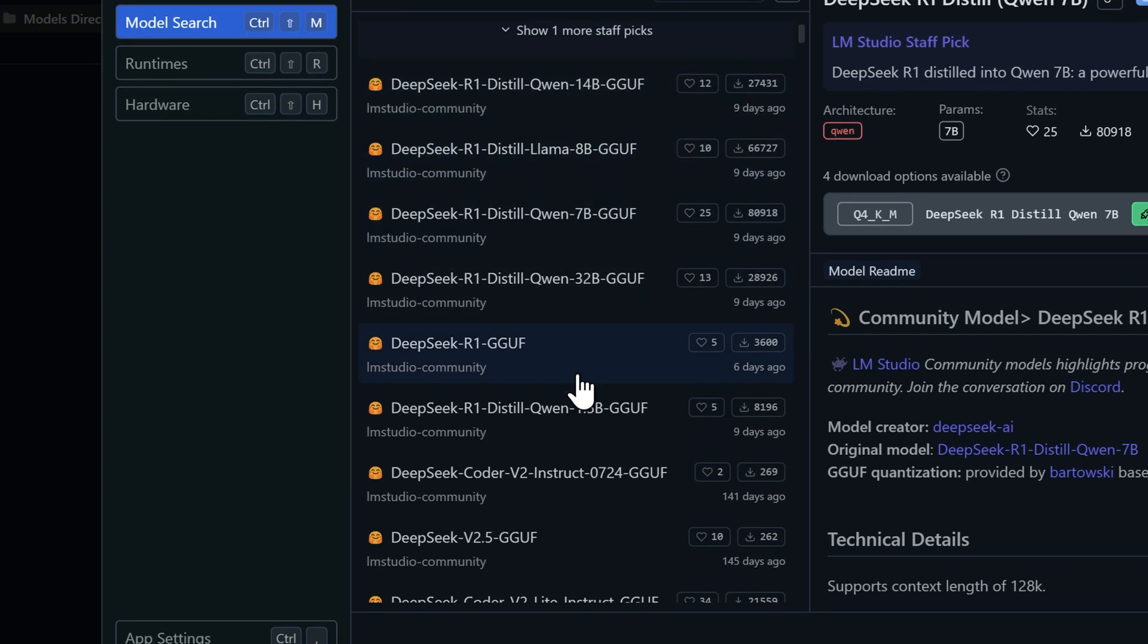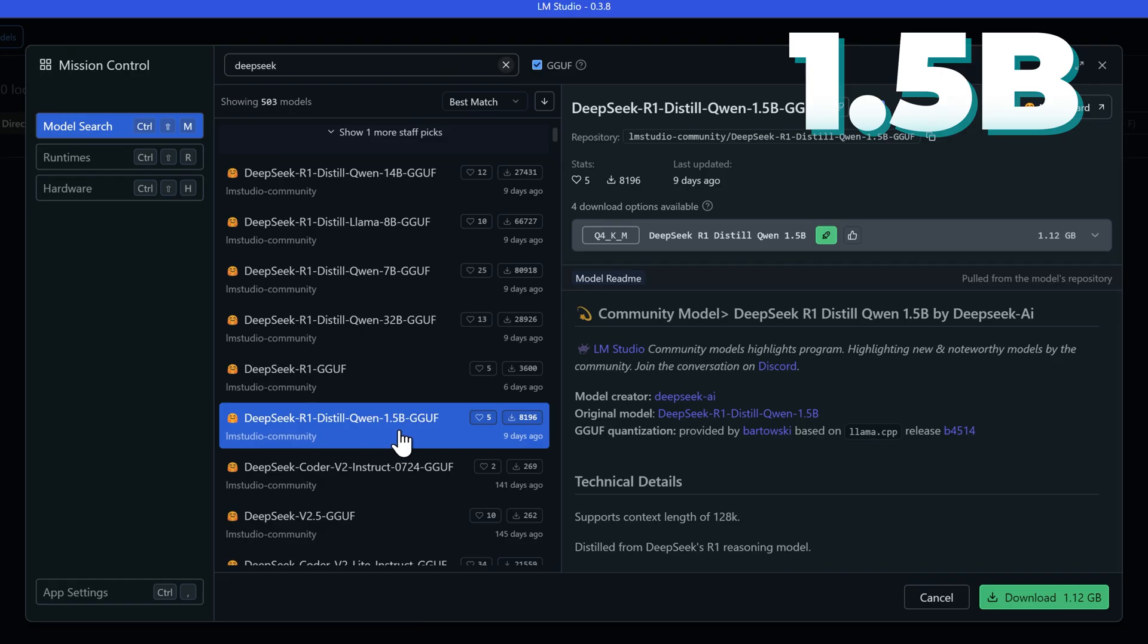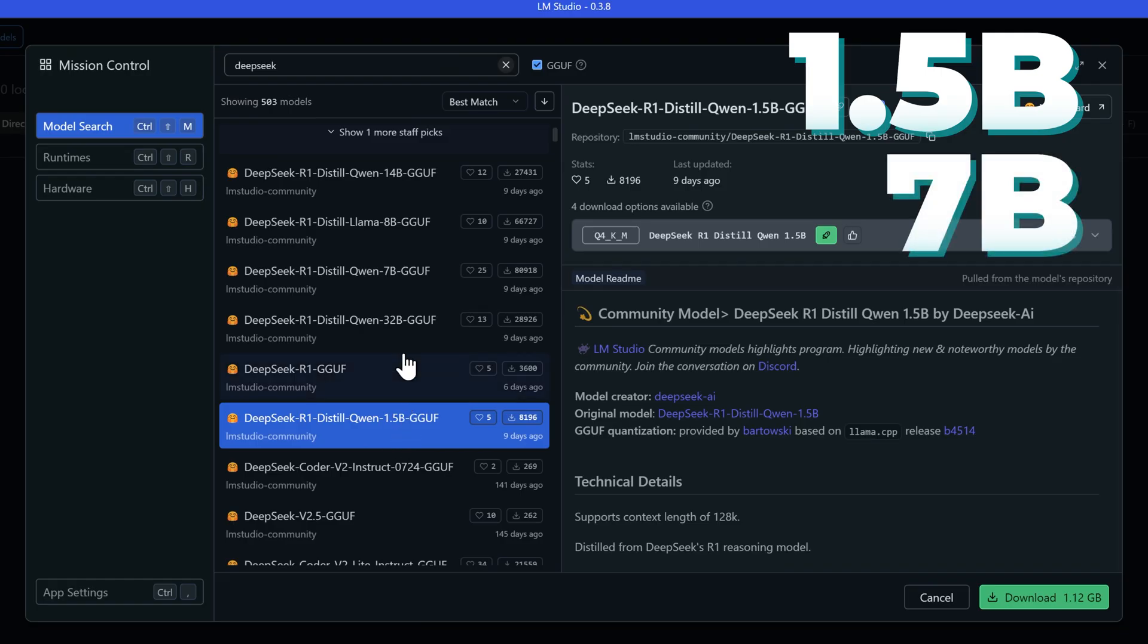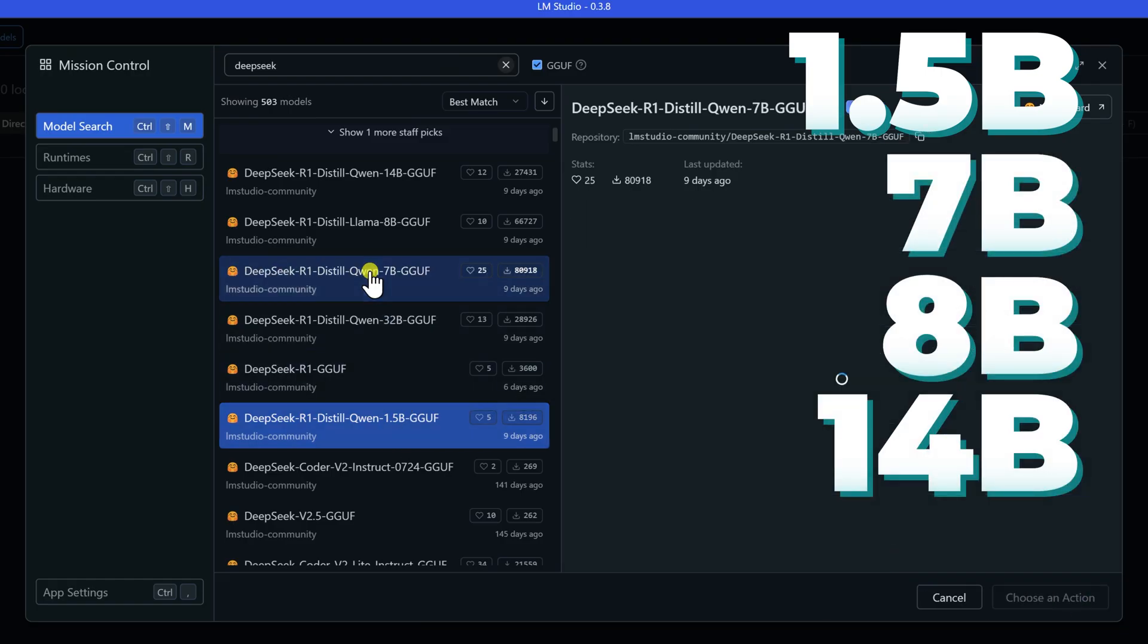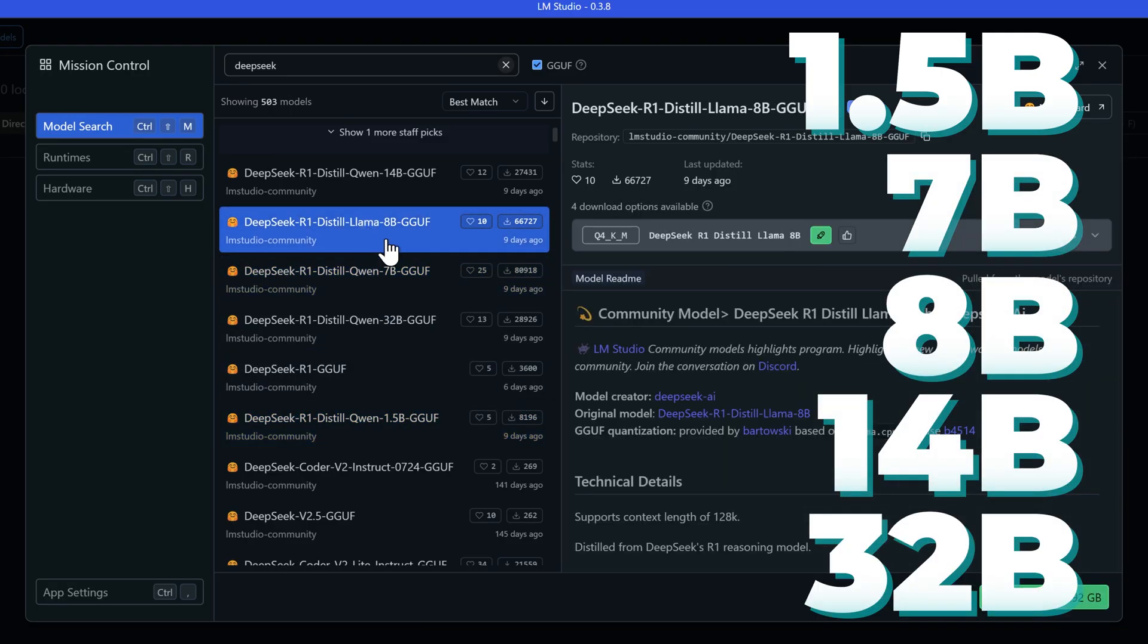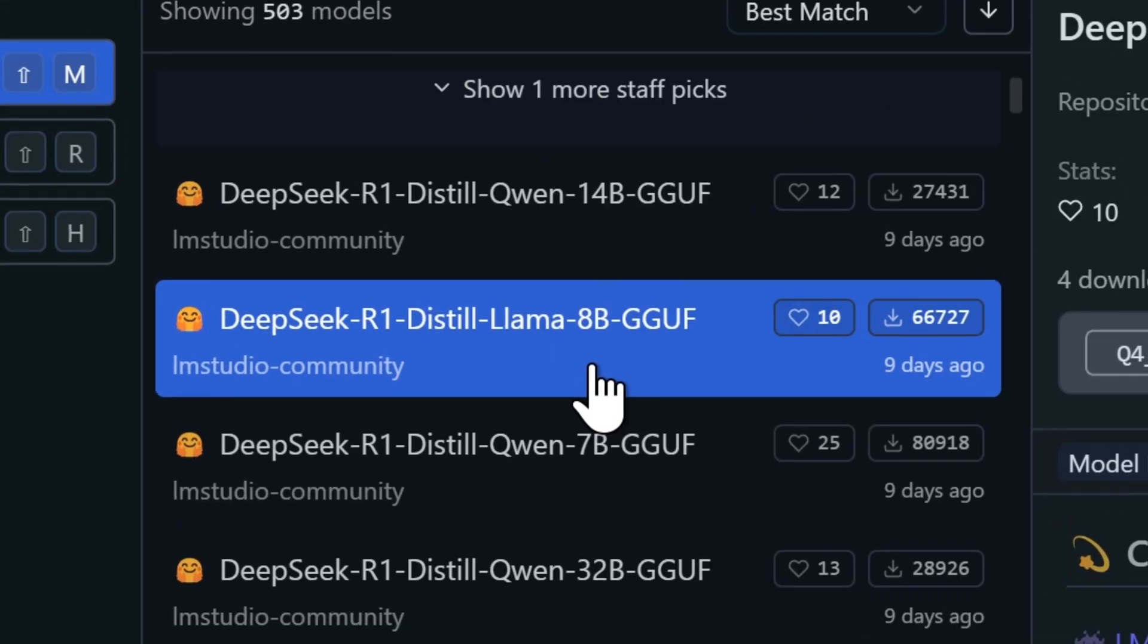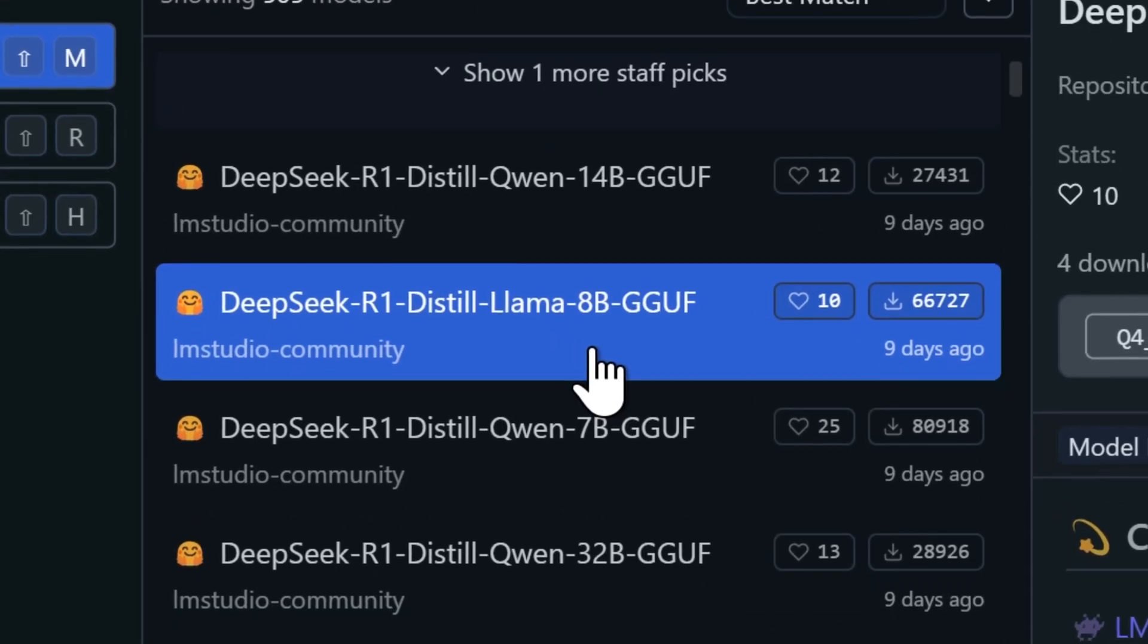Here's where you need to make an important decision. You'll notice models labeled as 1.5b, 7, 8, all the way up to 32b. These numbers are crucial. They represent the model's parameters, which determine how complex and capable the model is.